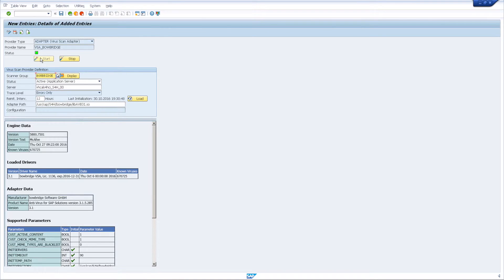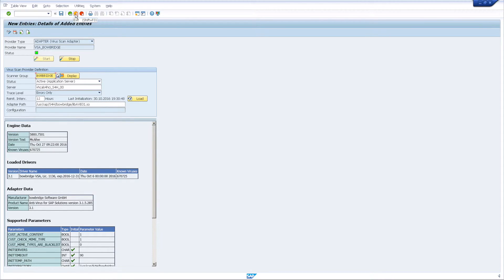When started, you will see detailed information on the engine, the drivers, adapter data, and supported parameters.